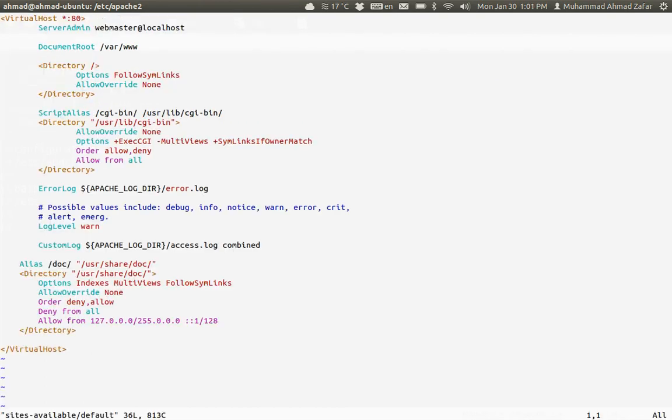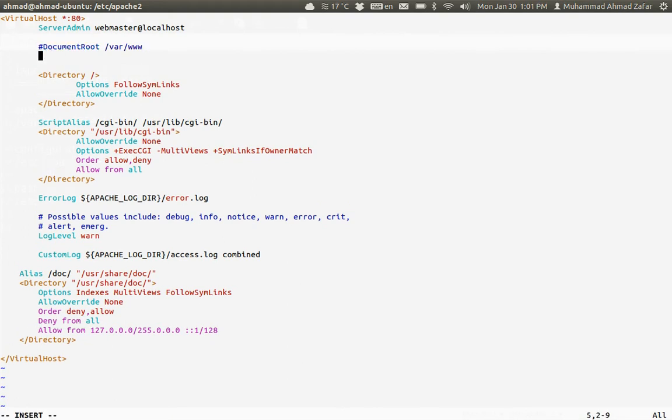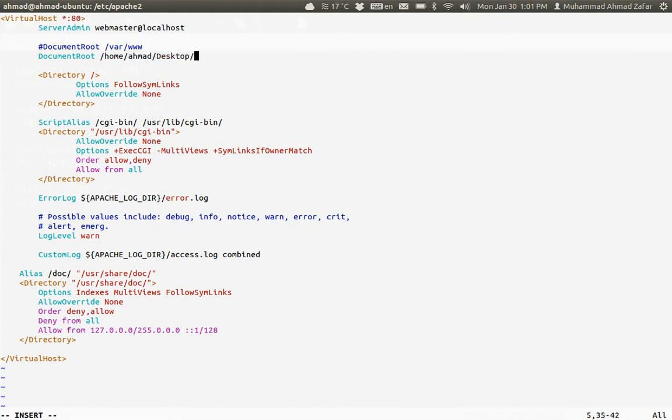You can see over here that this is the full path where it is placed. We will comment this and modify it to point to the desktop, where I created a folder named localhost. So these are all the changes we need.